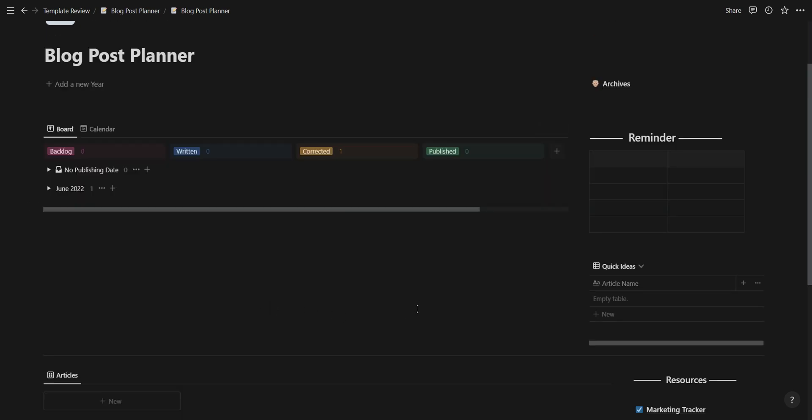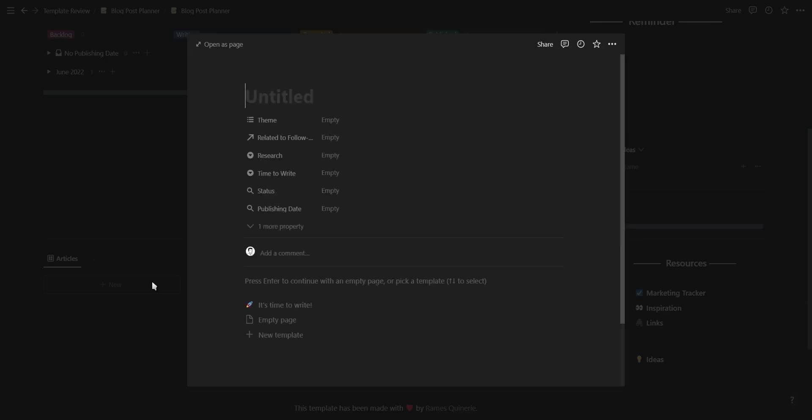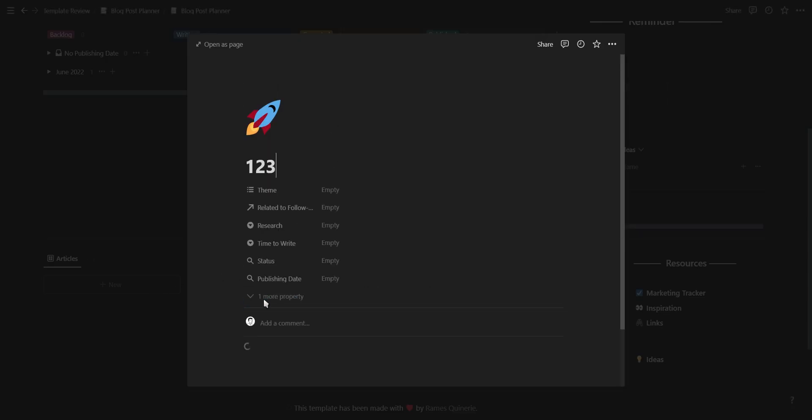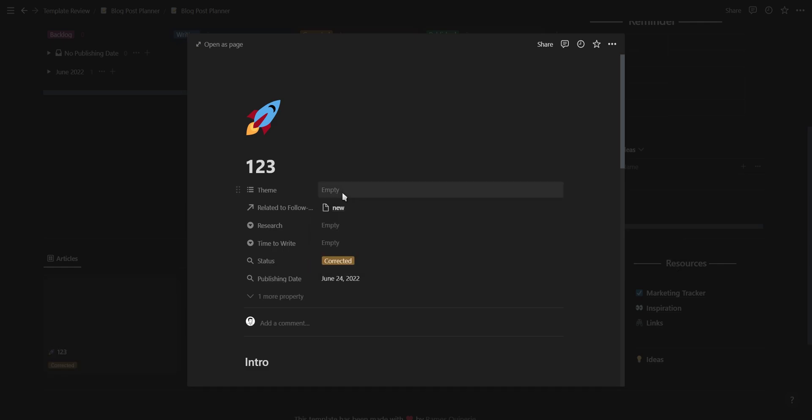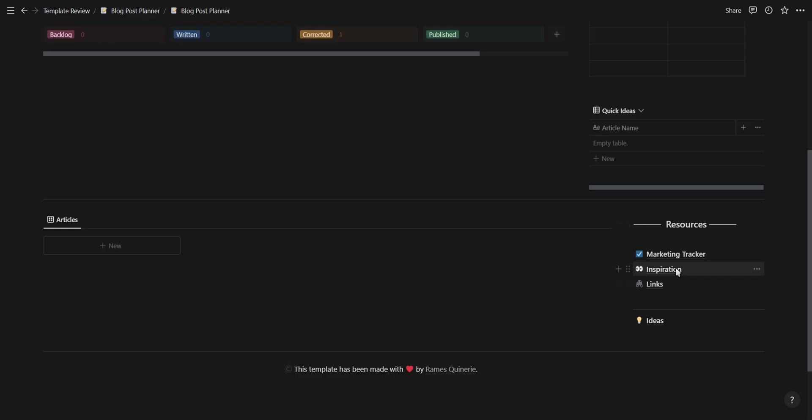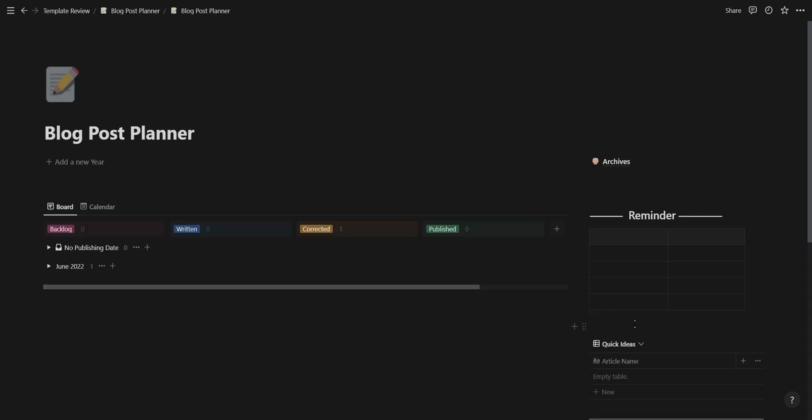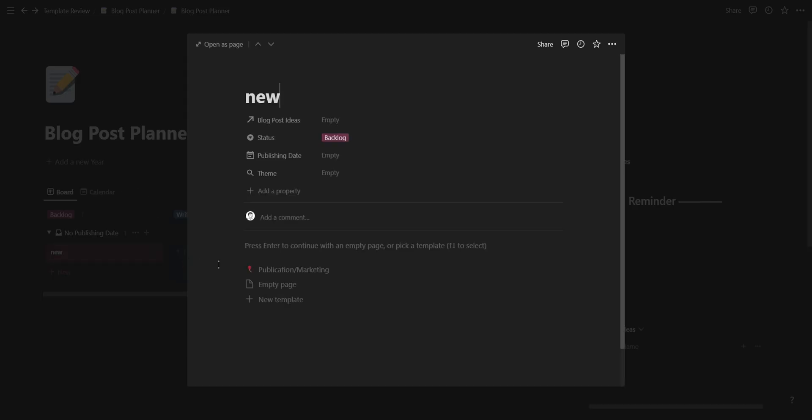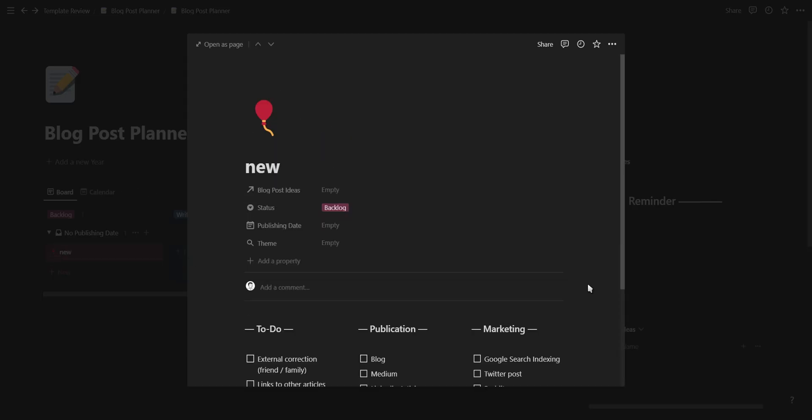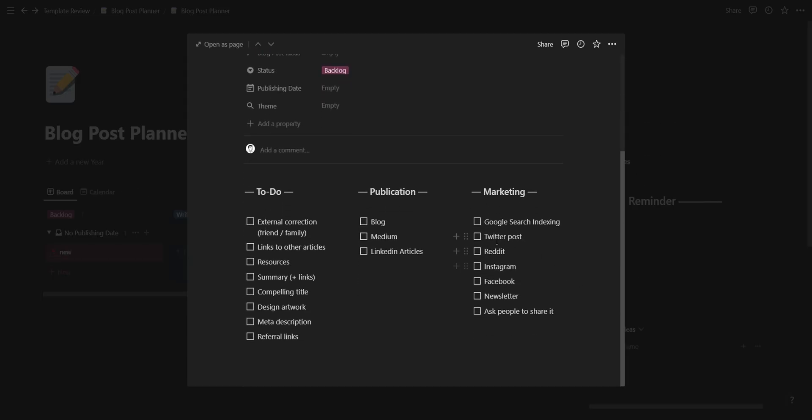On the right you have a page for your archives, a reminder table, and also an area to add new article ideas which will show up in the articles database at the bottom. You also have a resources section with the page for your marketing, inspiration, links, and ideas. The template button makes it easy to add new icons and also generate what is needed for adding new ideas or articles.